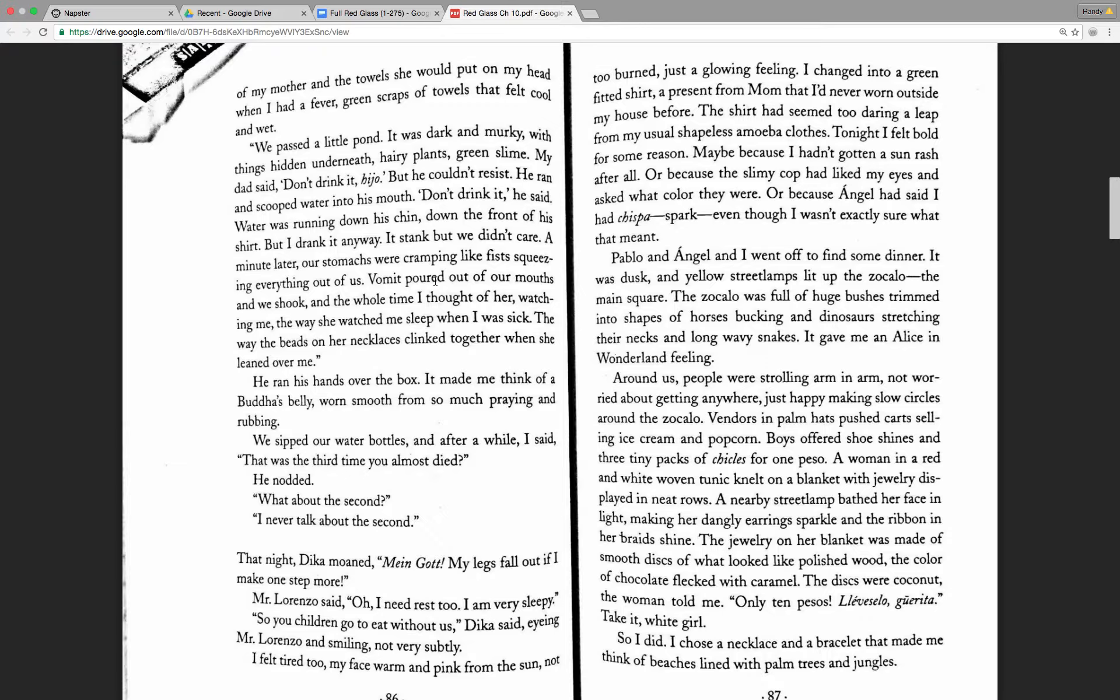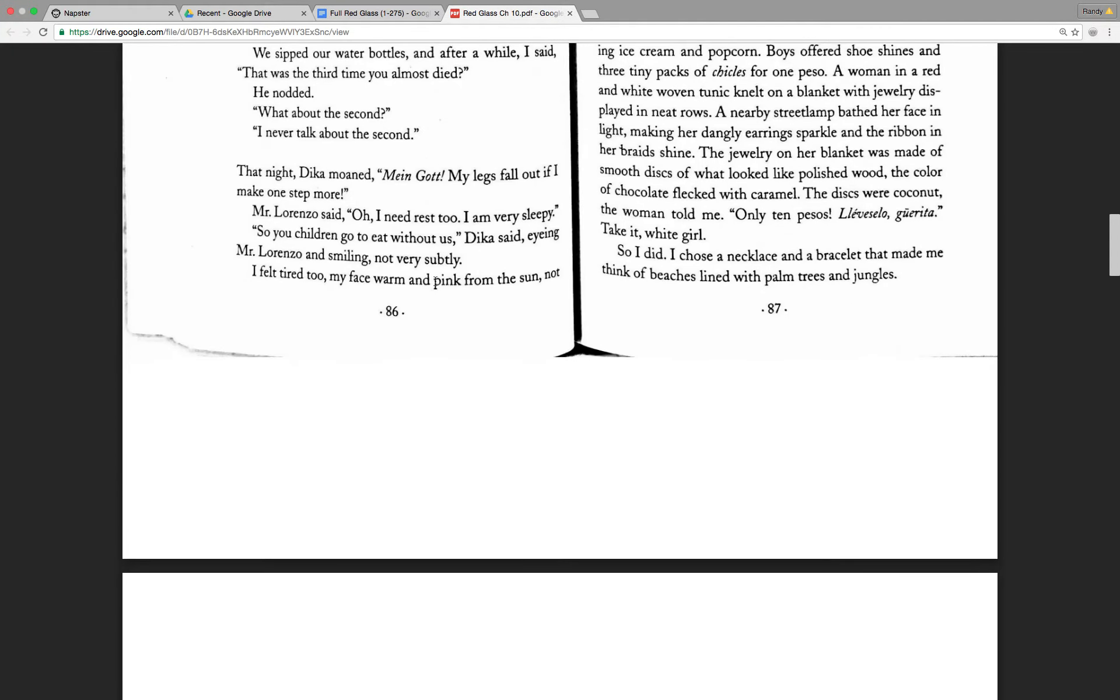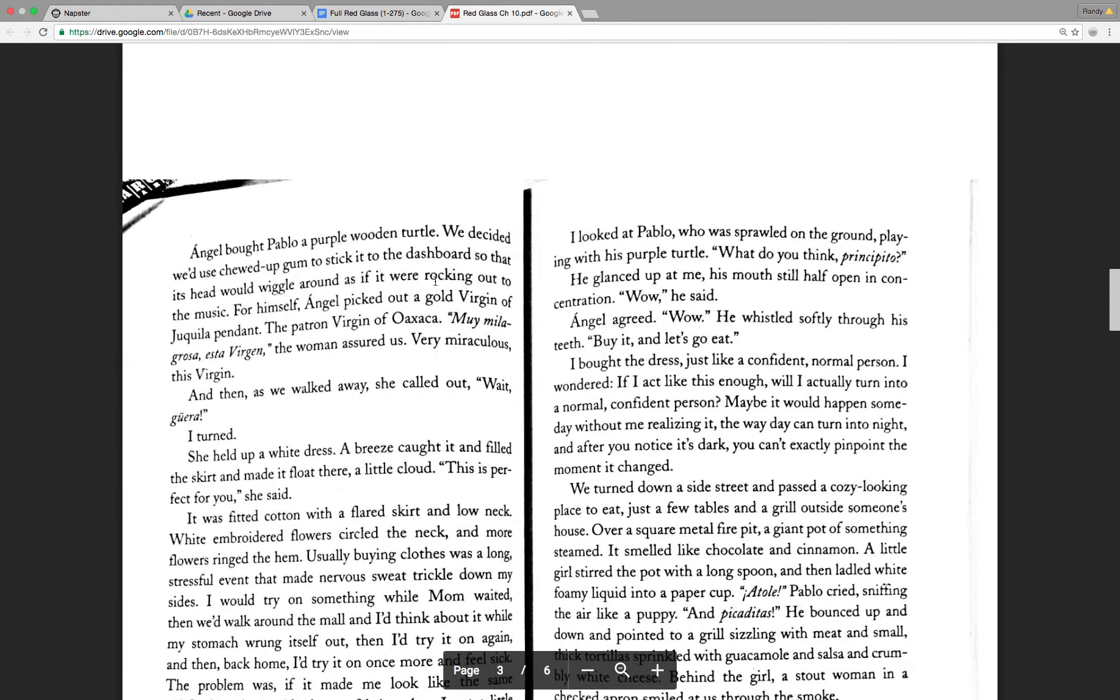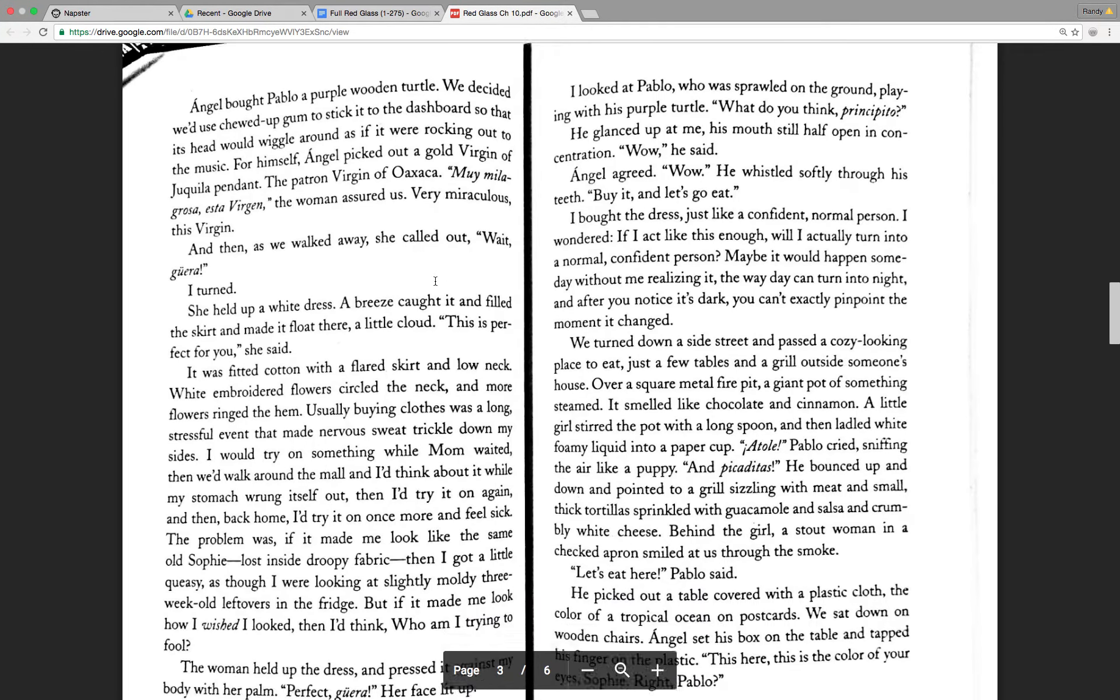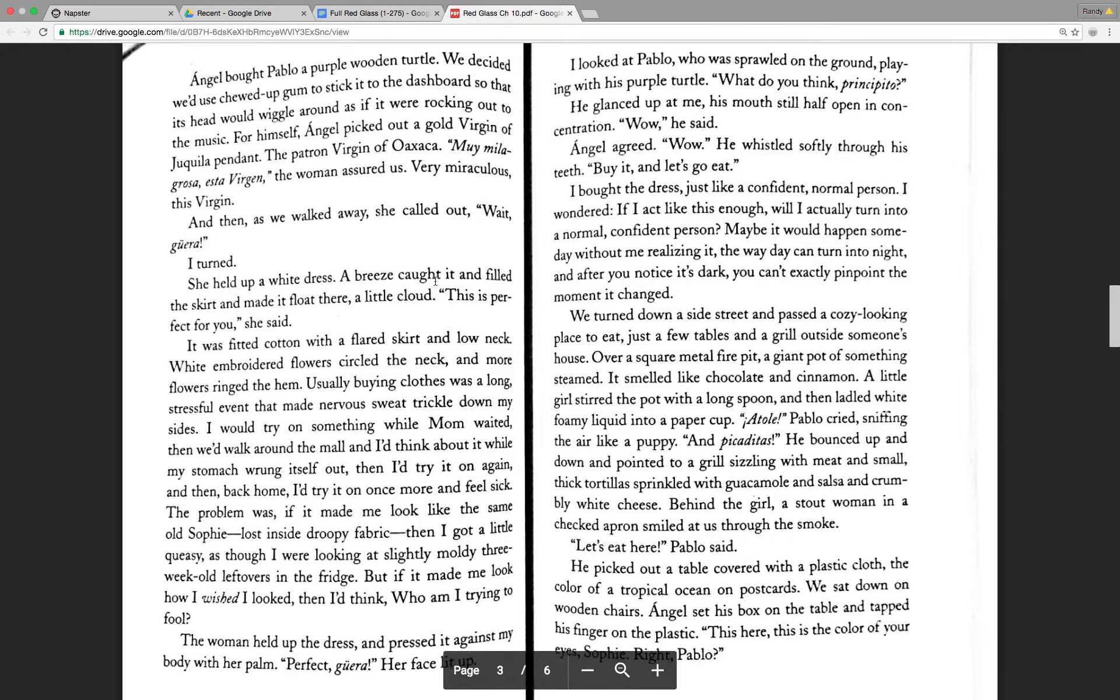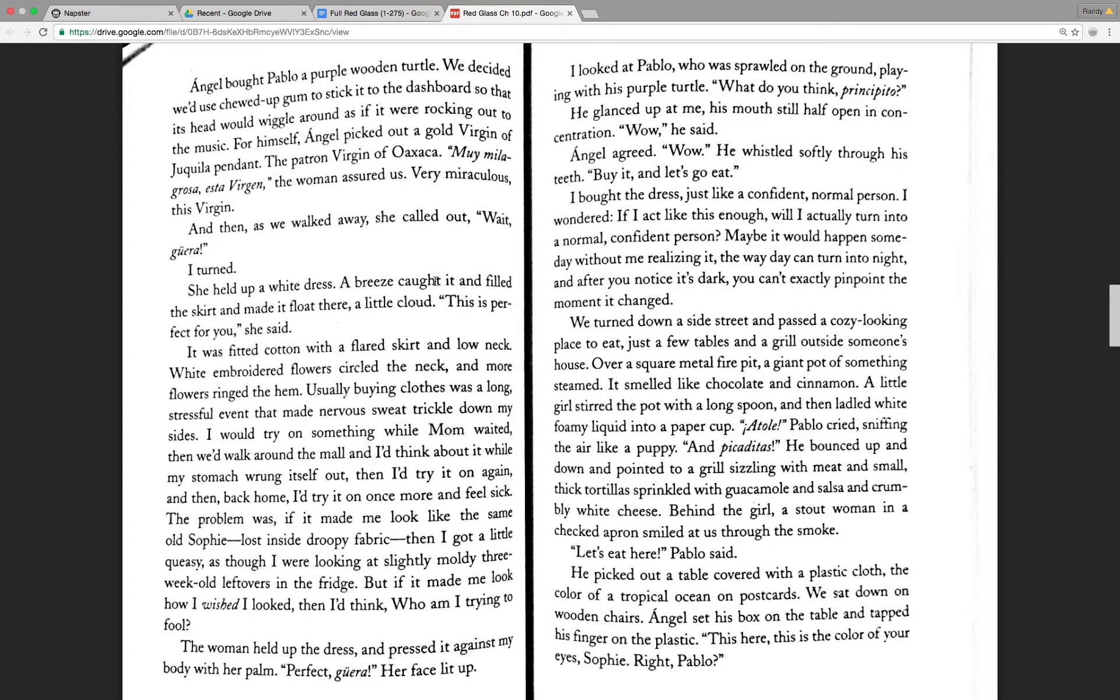Take it, white girl. So I did. I chose a necklace and a bracelet that made me think of beaches lined with palm trees and jungles. Angel bought Pablo a purple wooden turtle. We decided we'd use chewed up gum to stick it to the dashboard so that its head would wiggle around as if it were rocking out to the music. For himself, Angel picked out a gold virgin of Joaquila pendant, the patron virgin of Oaxaca. Muy mala grosa esta virgen, the woman assured us. Very miraculous, this virgin.